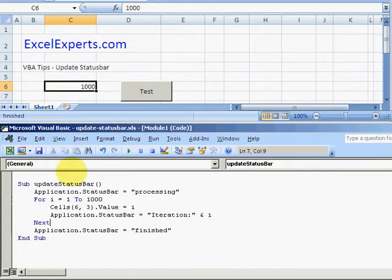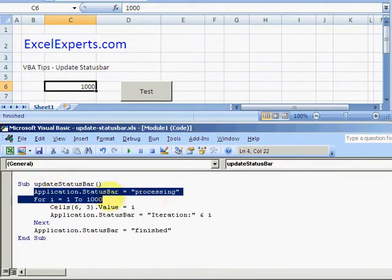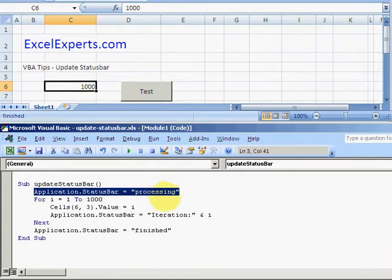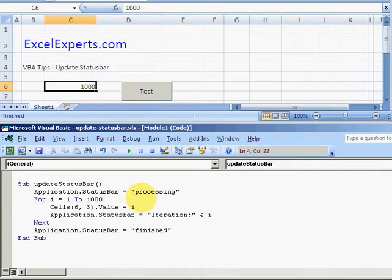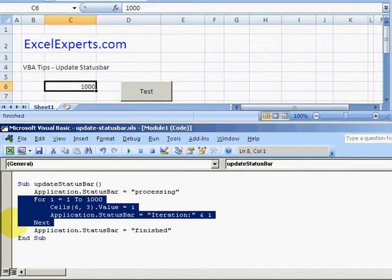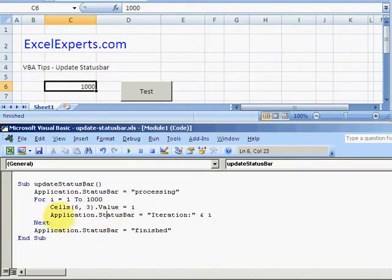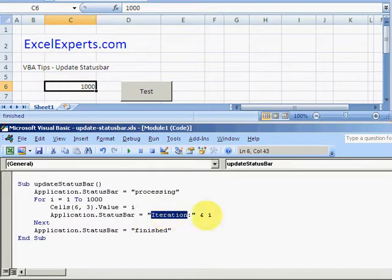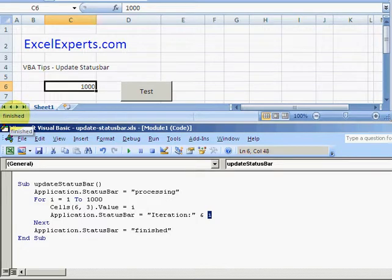What does this look like in code? It's just a single sub. At the beginning we say Application.StatusBar = 'Processing', which tells the user that it started. Then for one to a thousand, we change the status bar to 'Iteration:' and the counter - that makes it dynamic. It's very quick and easy to update the status bar.